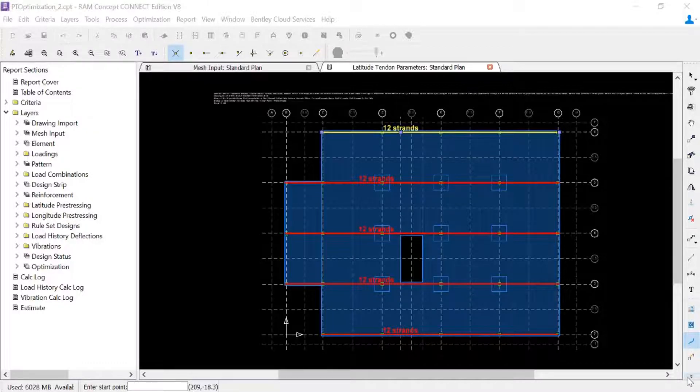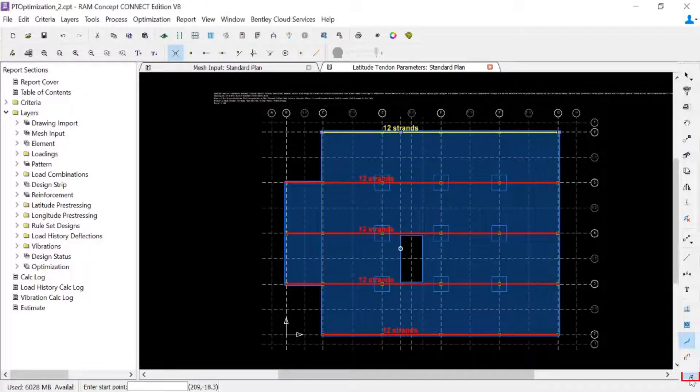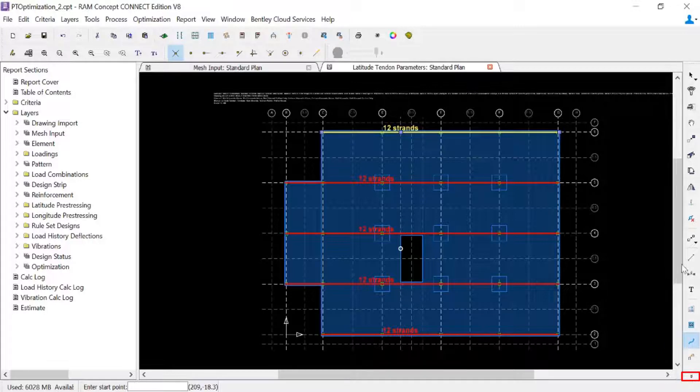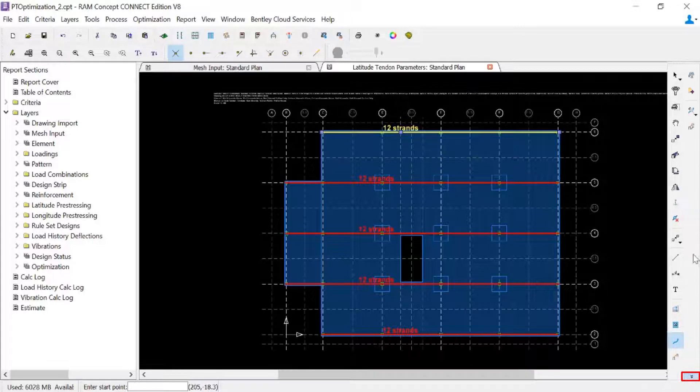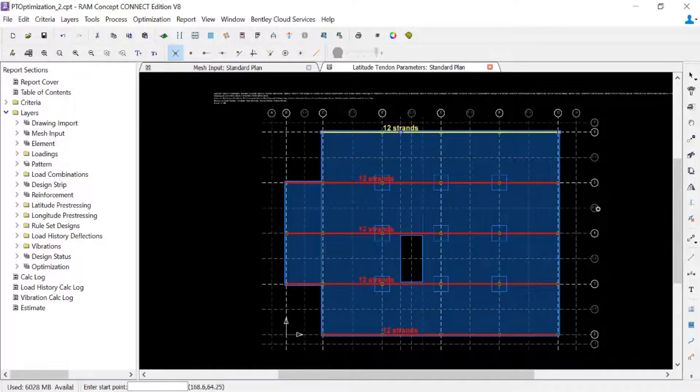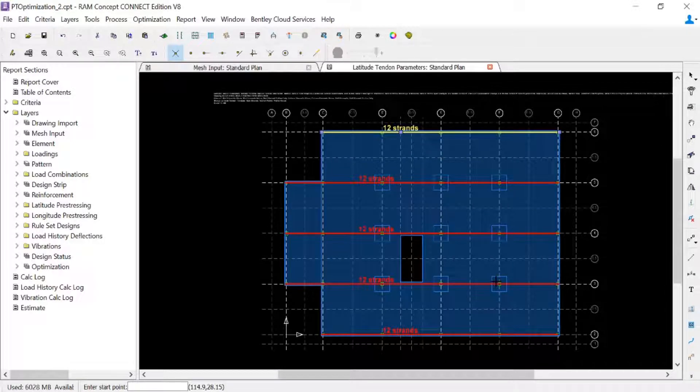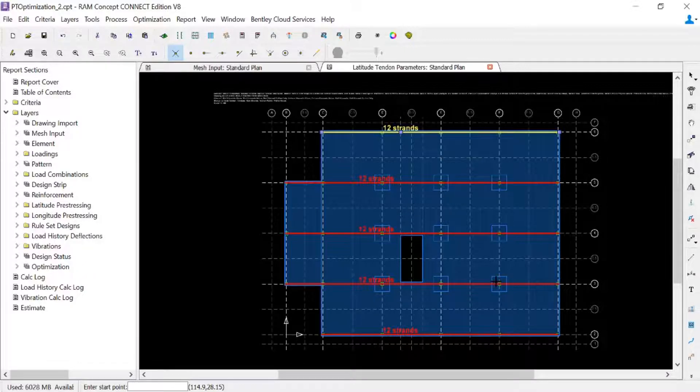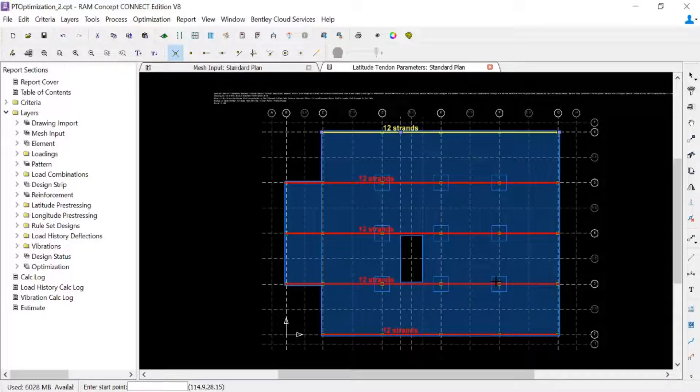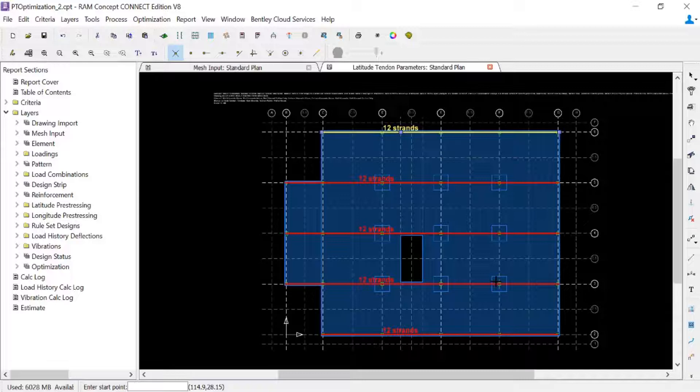To access this tool, we'll go to the layer specific toolbar and we will click on the split banded tendon polyline tool, and we'll decide where we're going to allow this to happen. Now additional tendons may be required in end spans that are approximately the same length or longer than interior spans. This is especially important in larger models which have more interior spans.